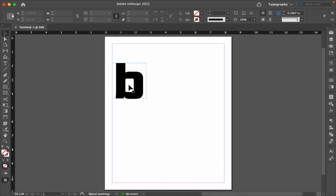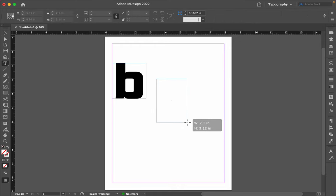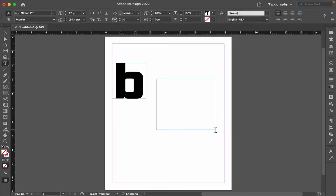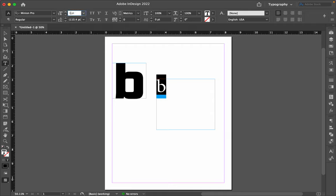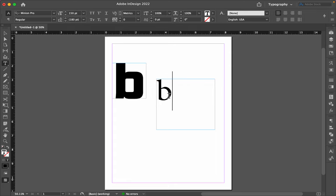So I'm in an InDesign document right now, and with my type tool, I typed a B, and then I made it larger. And then I fit the frame, that's this blue outline, to the content, that's the B.